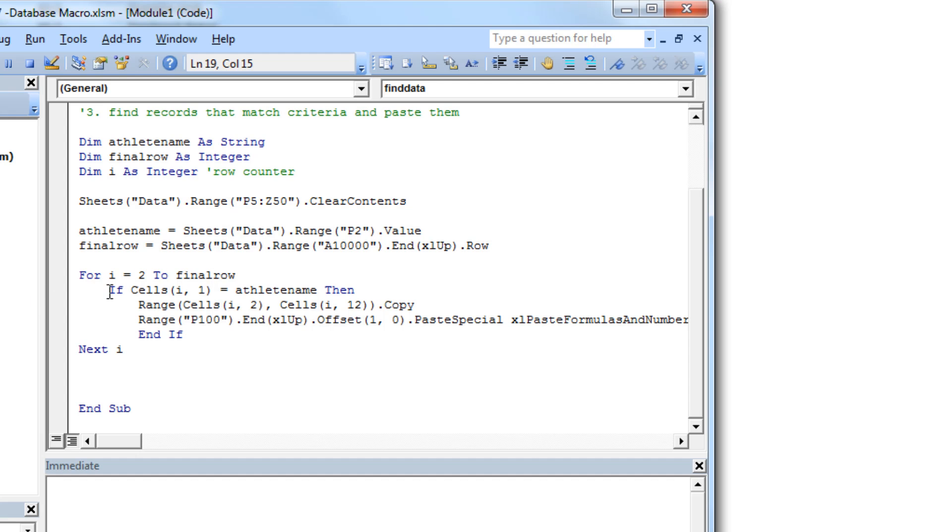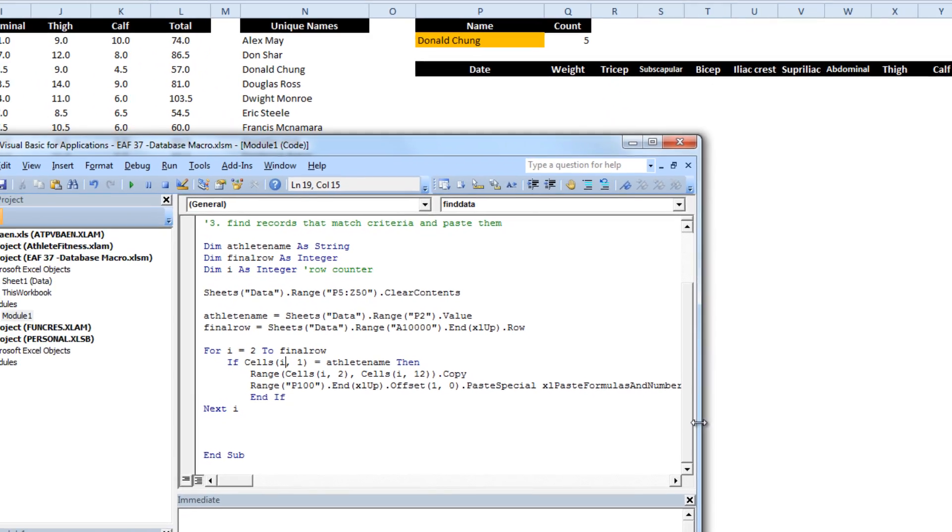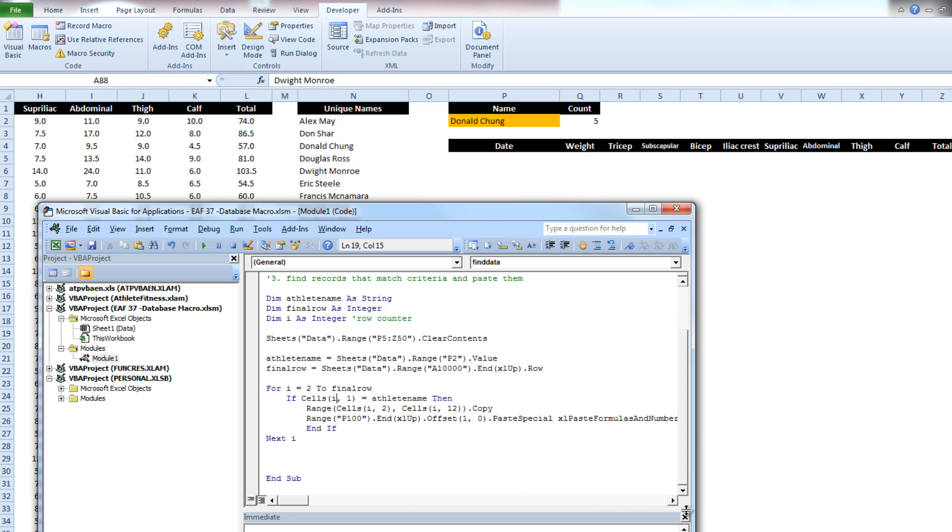then what we want to do is copy everything from column 2 to column 12, and then paste it somewhere else.